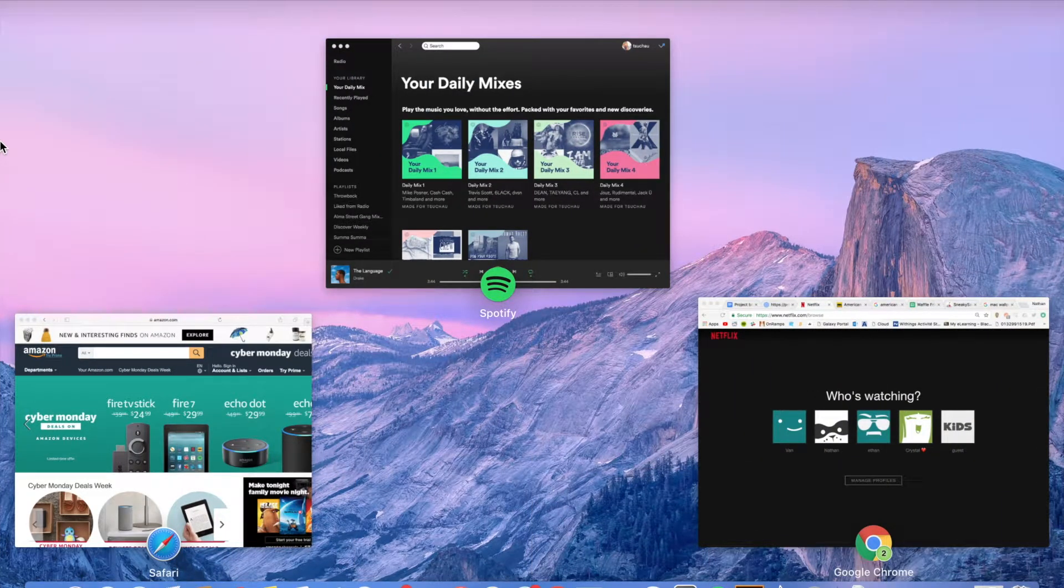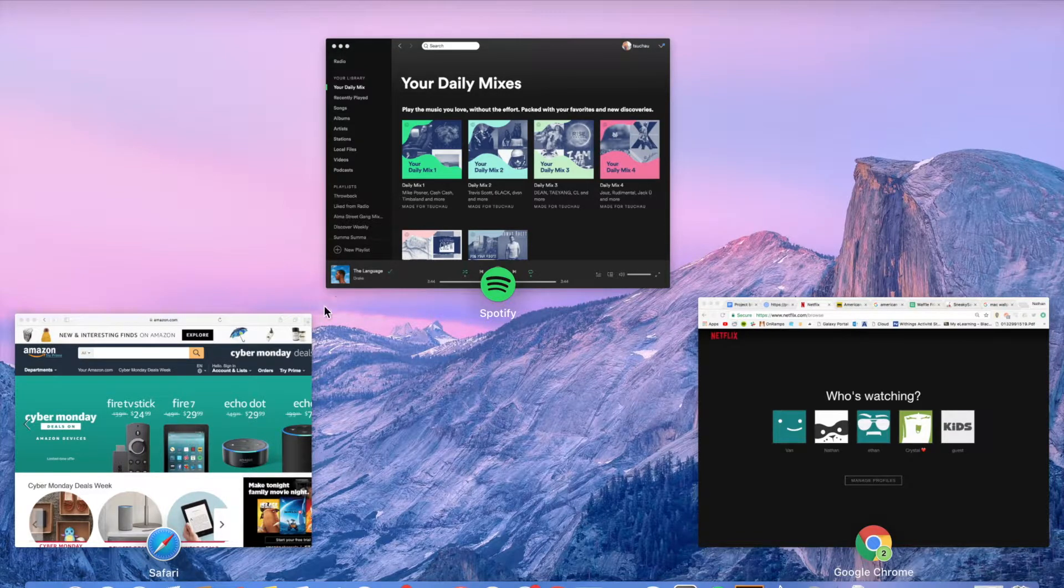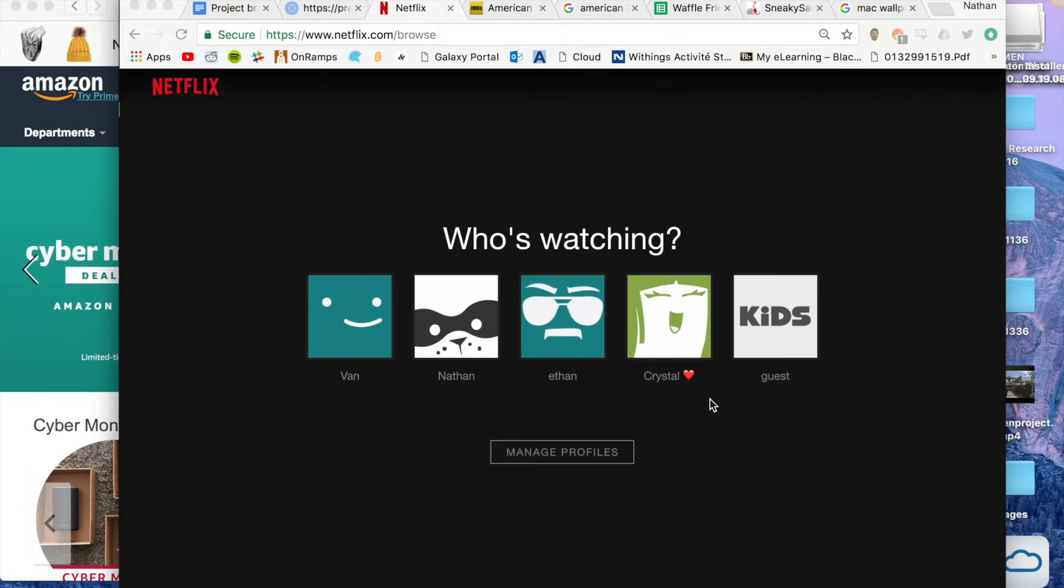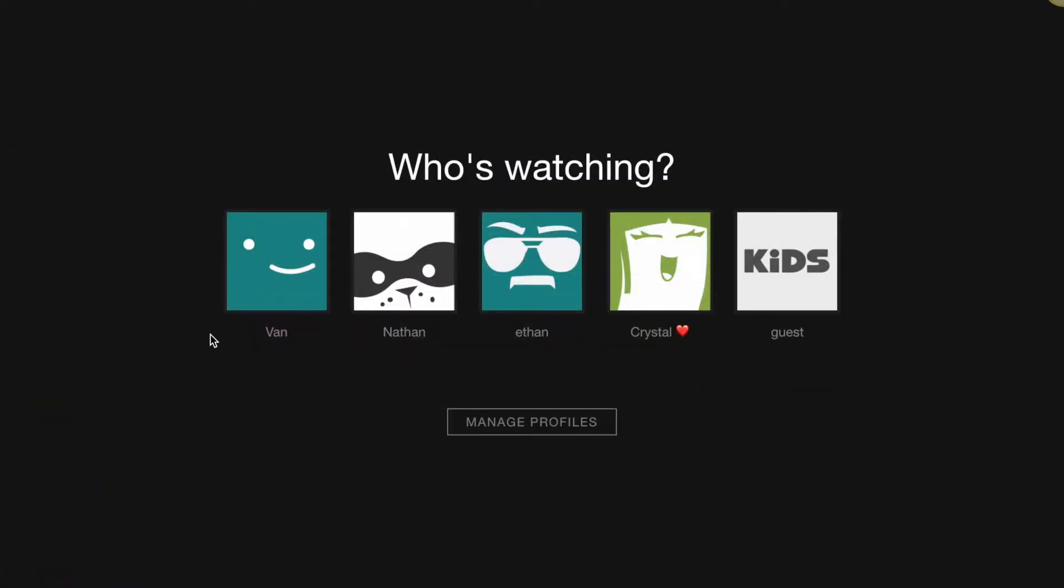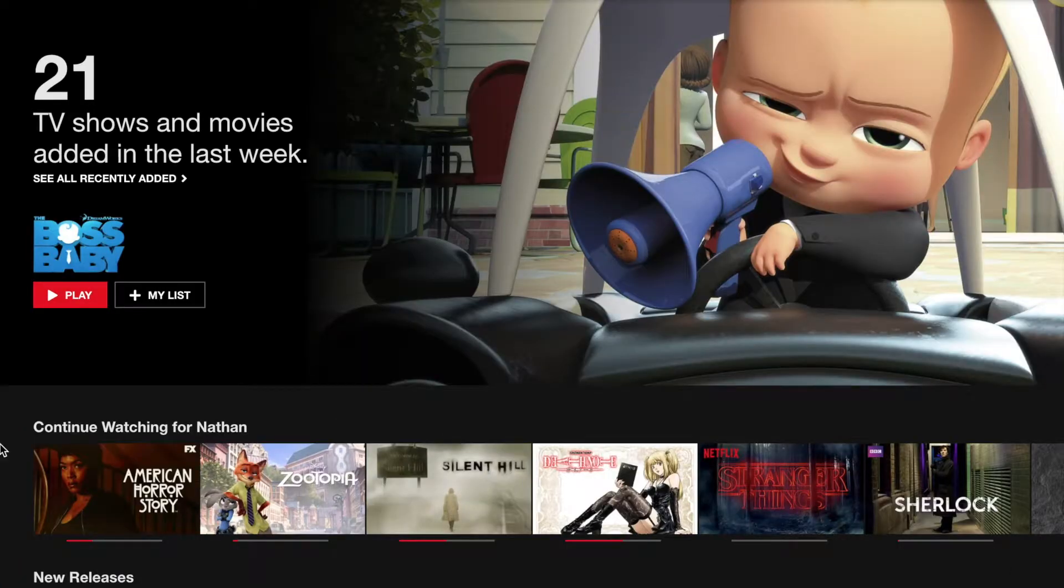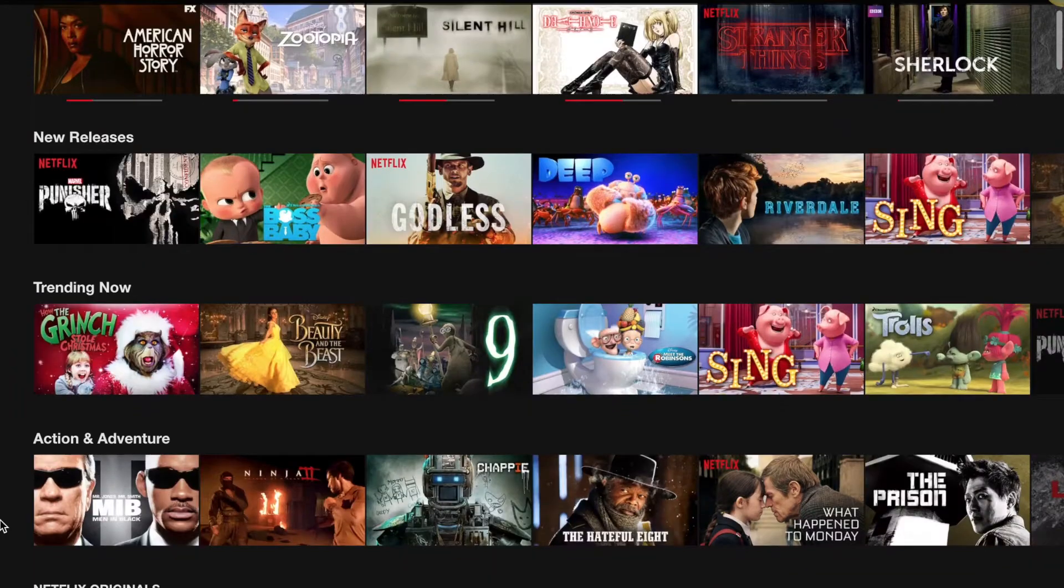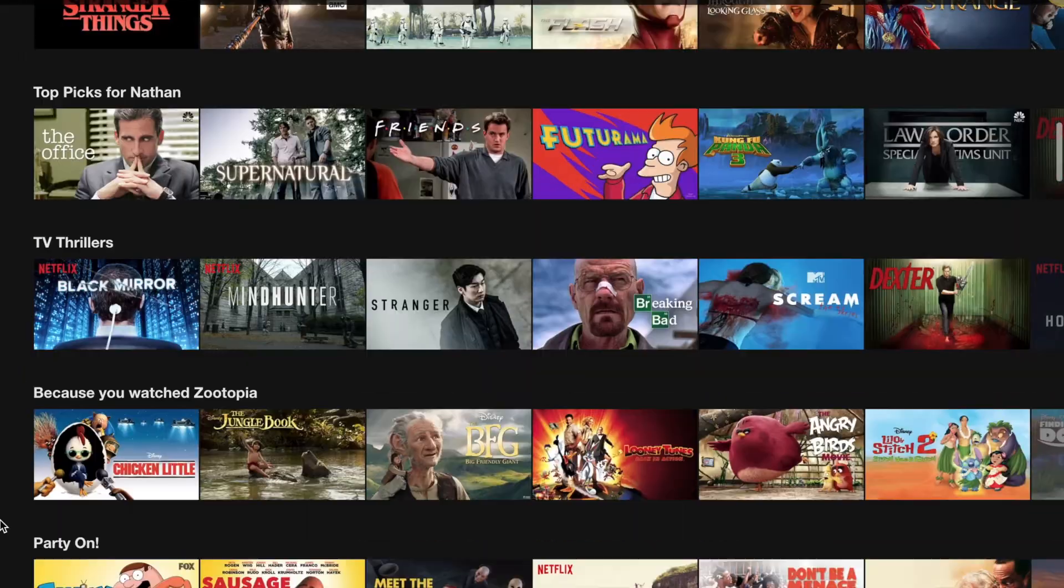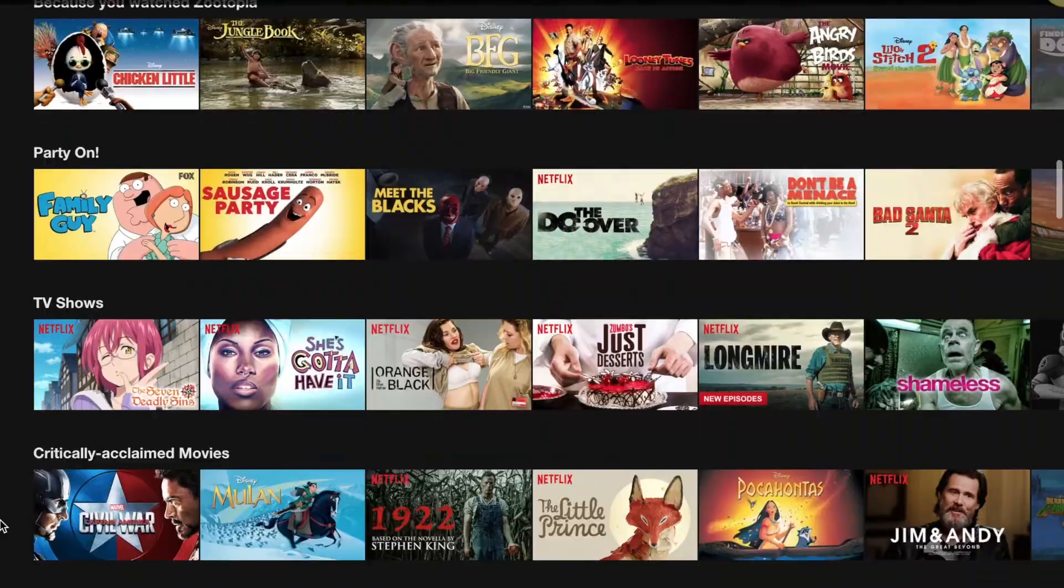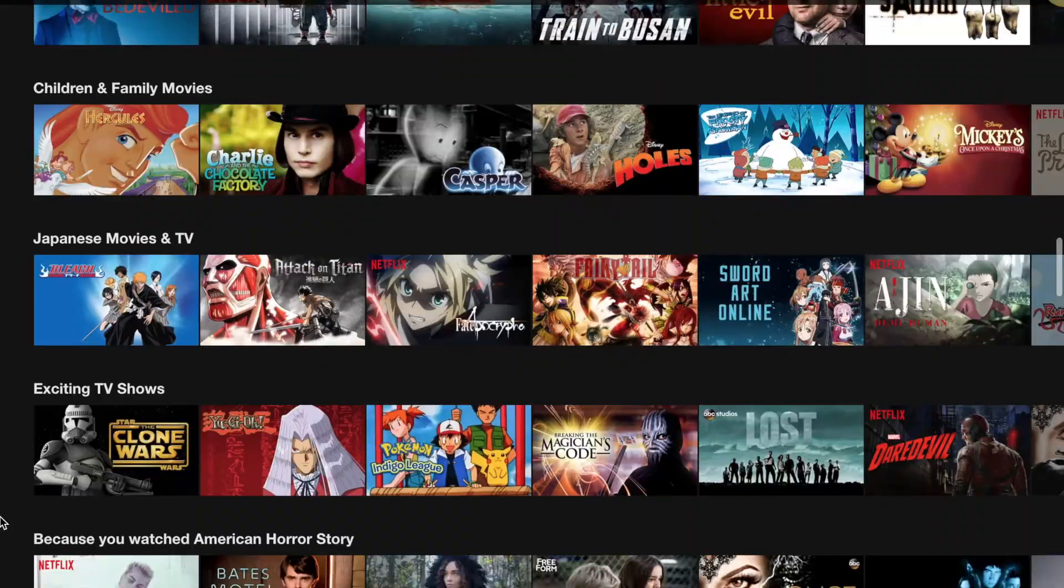Today we will explore several applications of inner product in areas of media and entertainment and how these forms of entertainment make recommendations to users. The first we will look at is Netflix with Nathan's account. As you can see Netflix keeps the shows and movies Nathan has been watching but also starts to suggest new content based off what he watches. This is where inner product comes in.